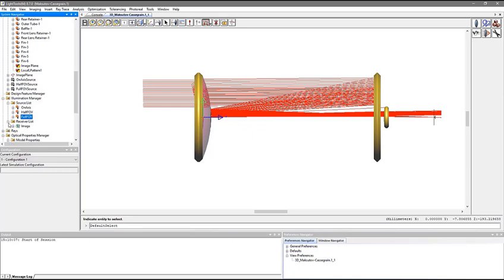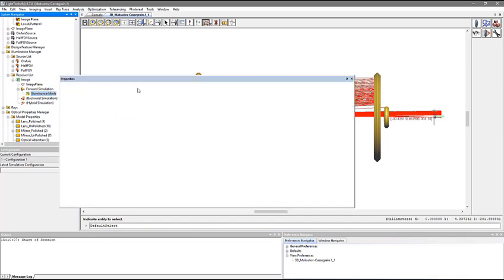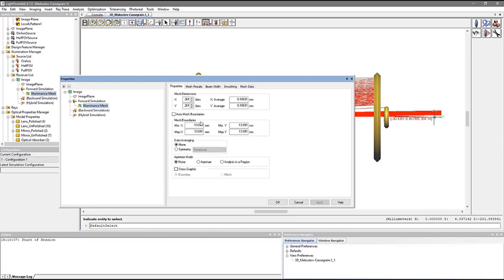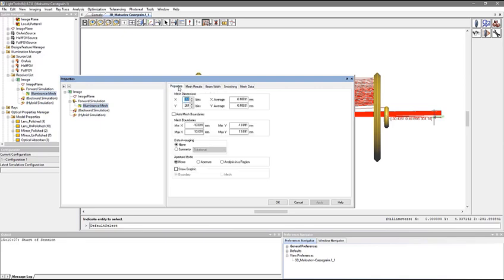Since we are interested in the light that gets to the image plane, there is a dummy plane receiver at that location, upon which we will examine the irradiance distribution. The illuminance mesh resolution is approximately 0.1 mm by 0.1 mm, and all mesh smoothing and data averaging options are disabled.